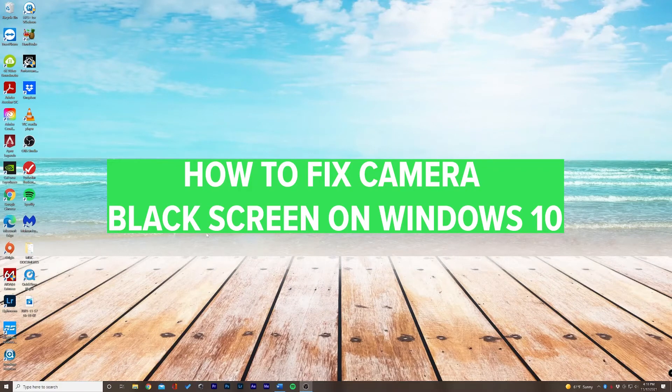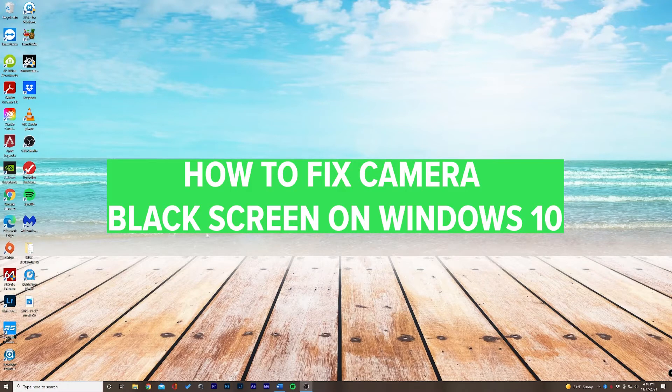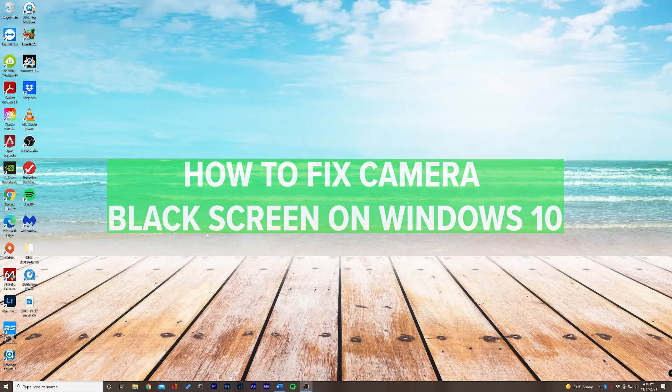Hey guys, Chase here back with another tutorial. In this video I'm going to be teaching you how to fix your camera black screen on Windows 10.